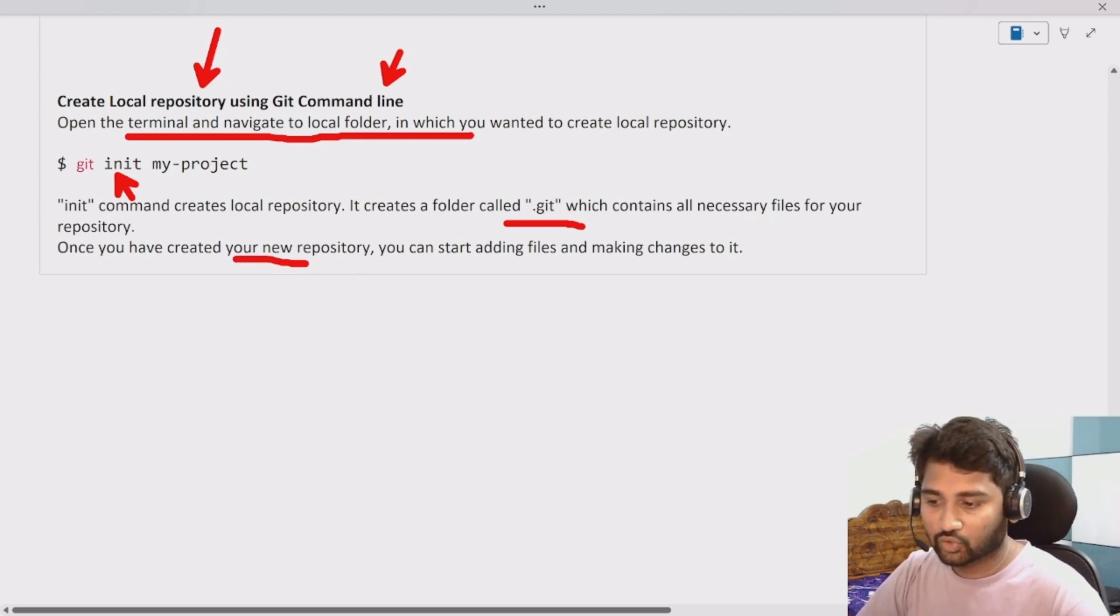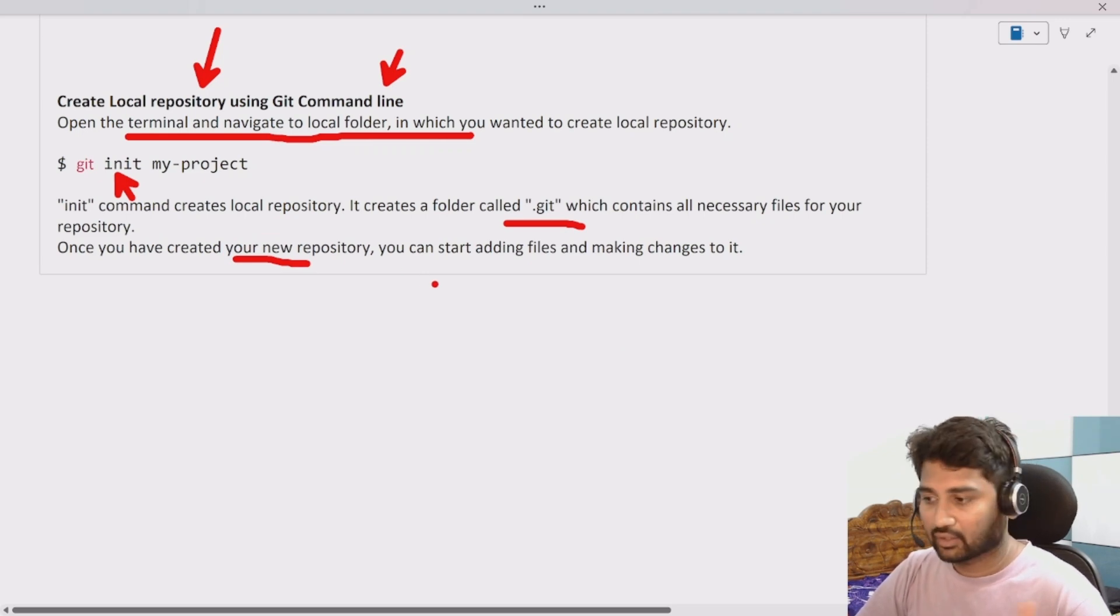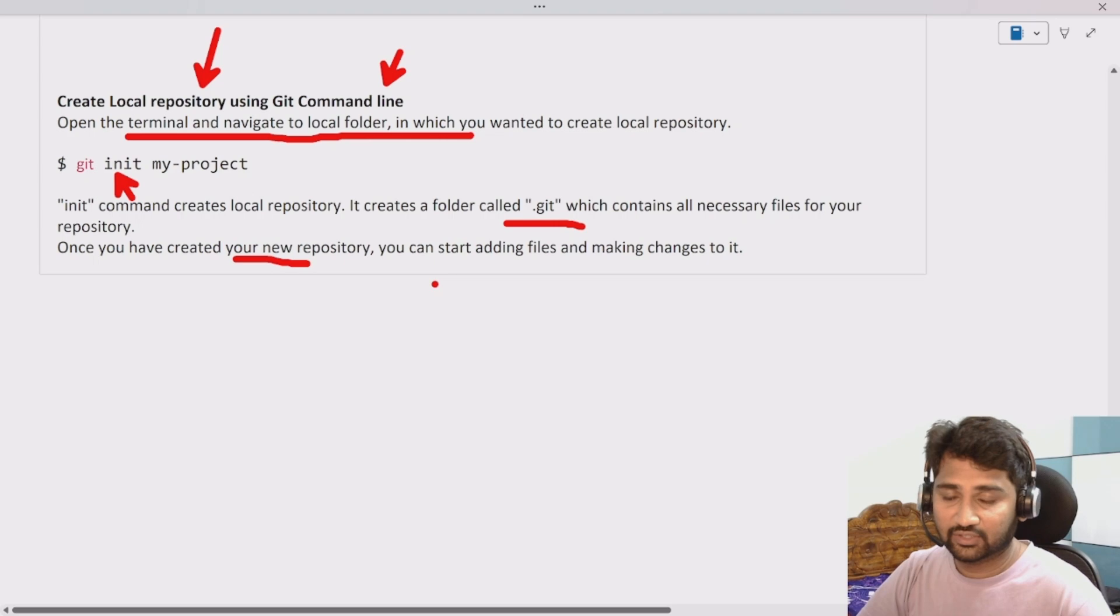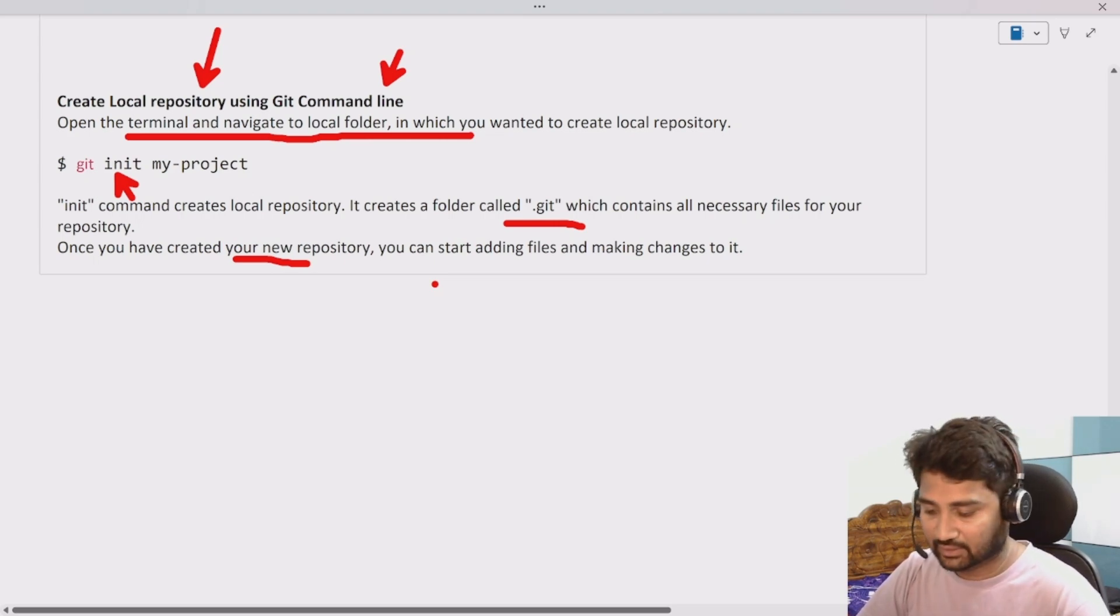Once you created a new repository, generally you will start adding the files there or editing the files and do your development. So let's practically see that.